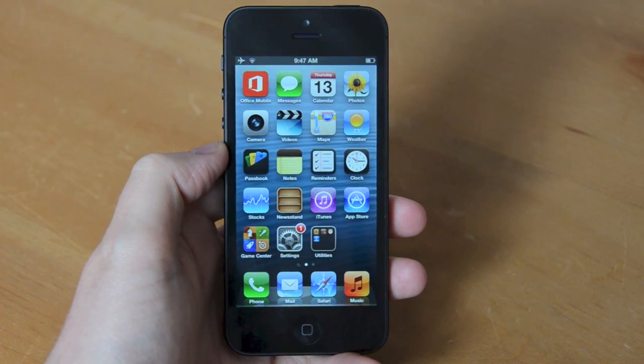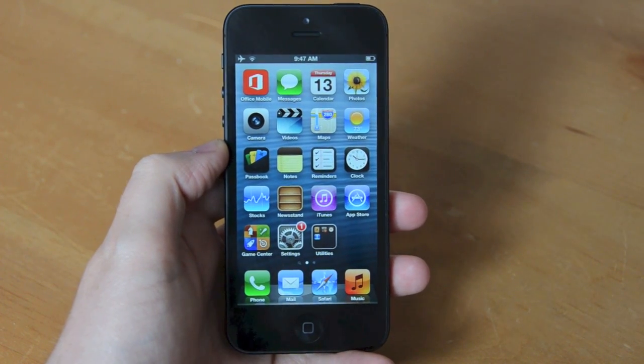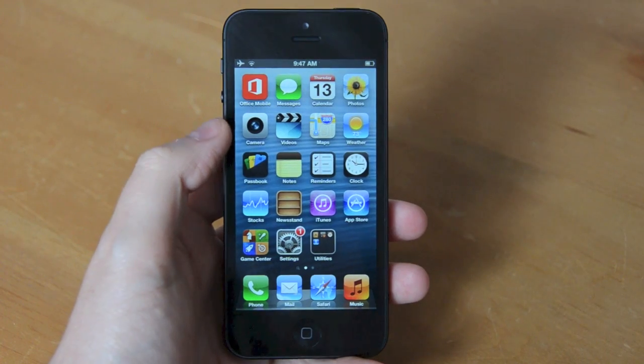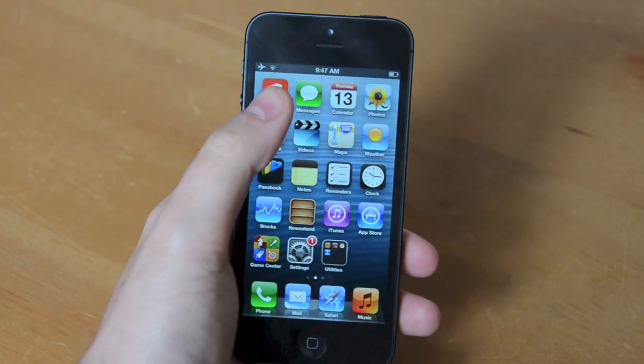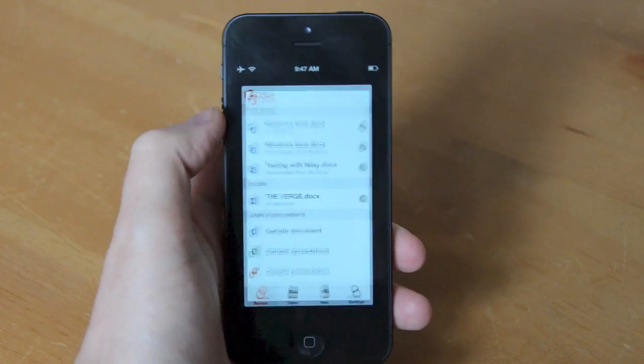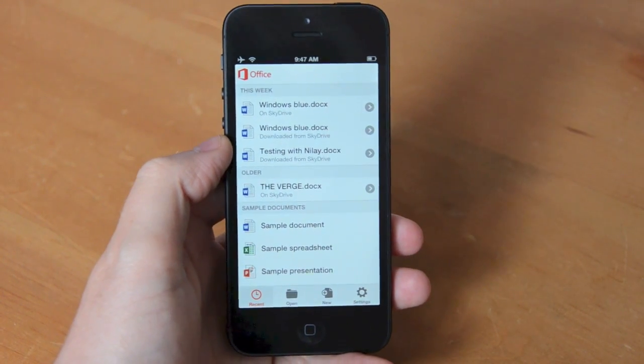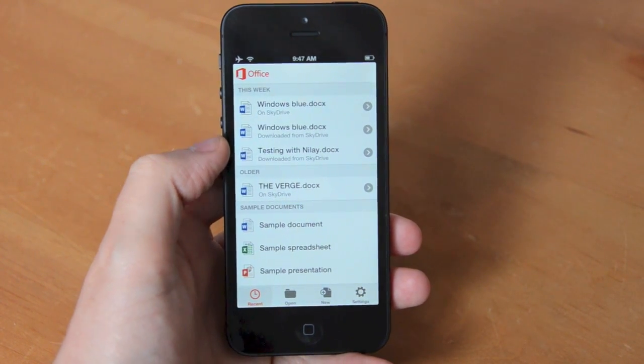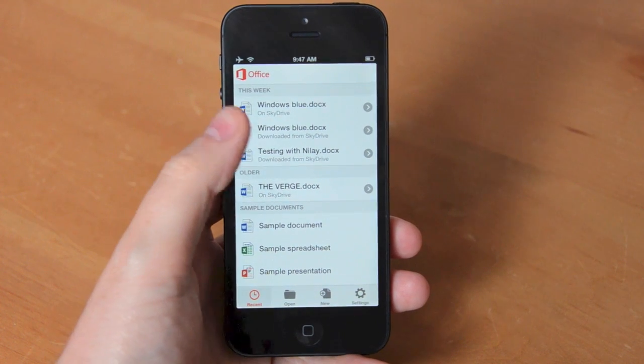Hey guys, this is Tom Warren from The Verge and we're here to look at Office for iPhone today. We're not running this particular app on an iPad and there's good reason for that. Microsoft's only releasing an iPhone version today that works exclusively with Office 365 accounts.